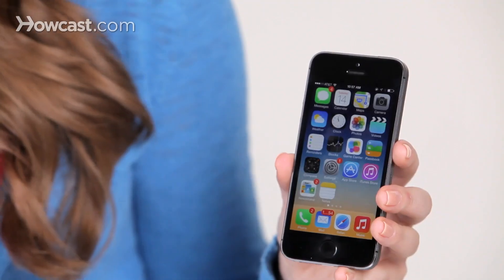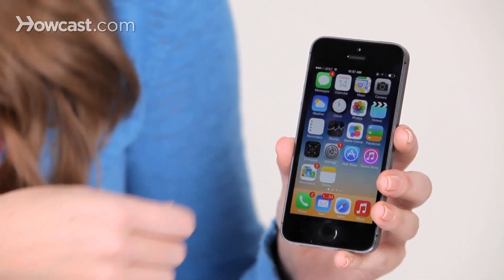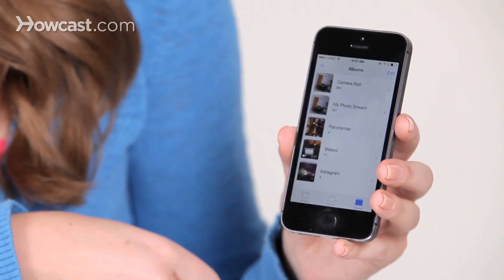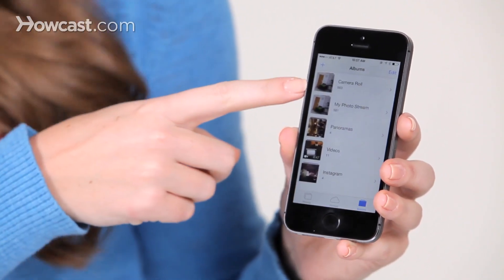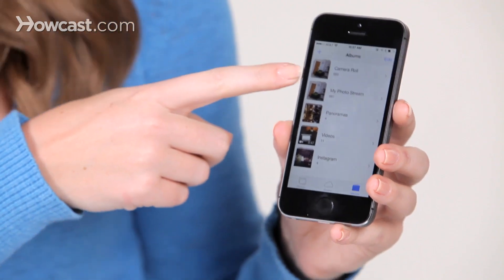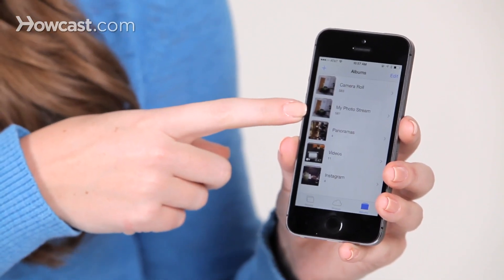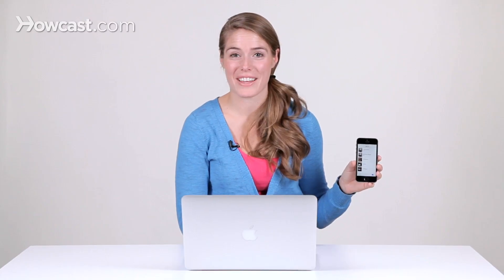So once again, the way that you get there is you go to your Photos, and then right underneath Camera Roll, you have your PhotoStream. And that's PhotoStream on the iPhone.